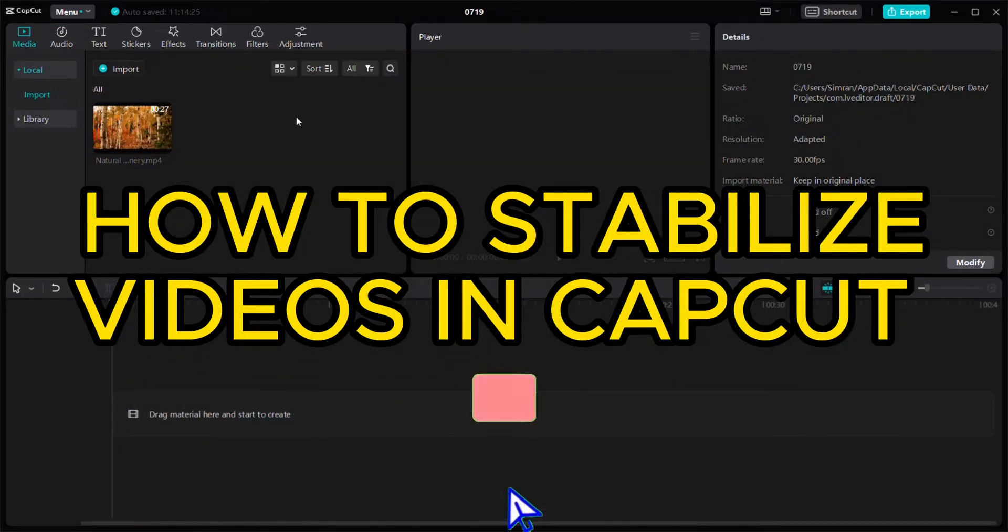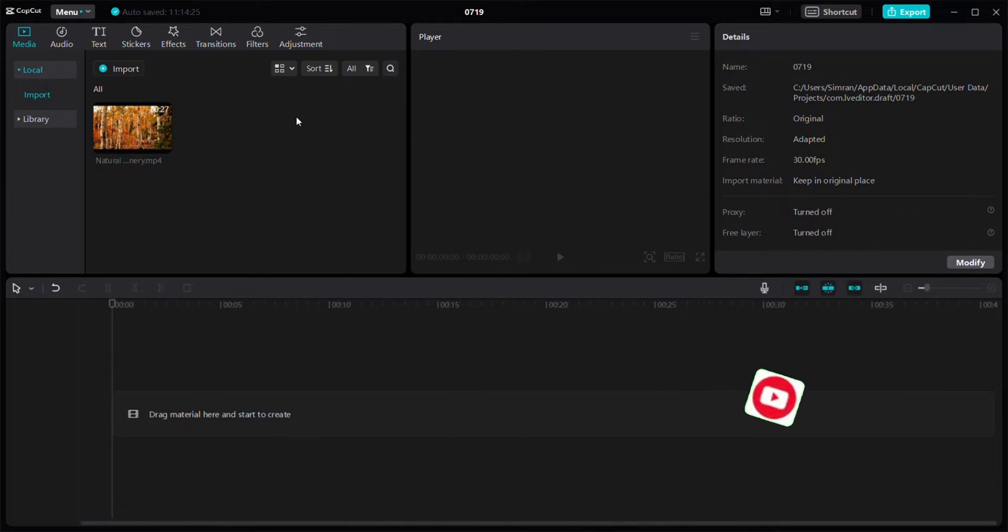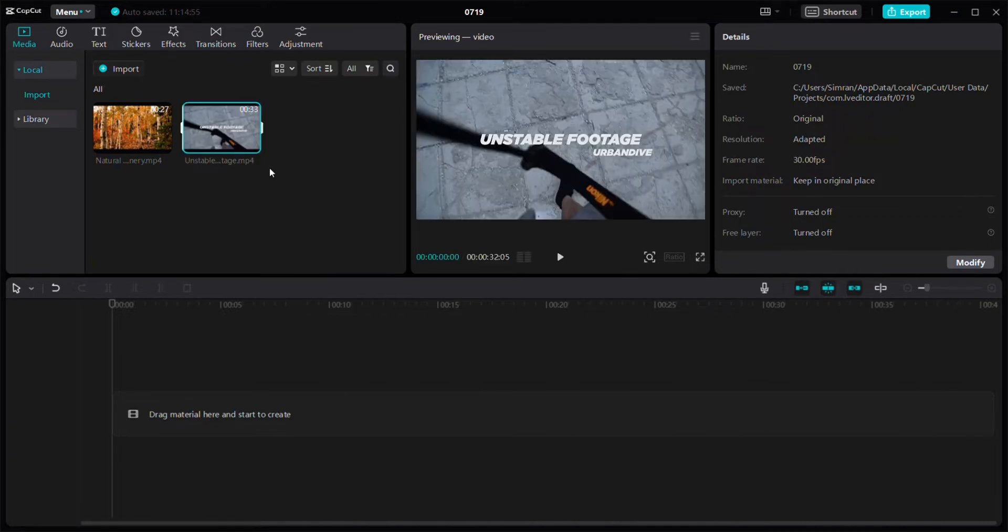Hello everyone, welcome back to our channel. In today's video, I'm going to tell you how to stabilize videos in CapCut. First of all, I'm going to import a video over here, a video which is not very stabilized.